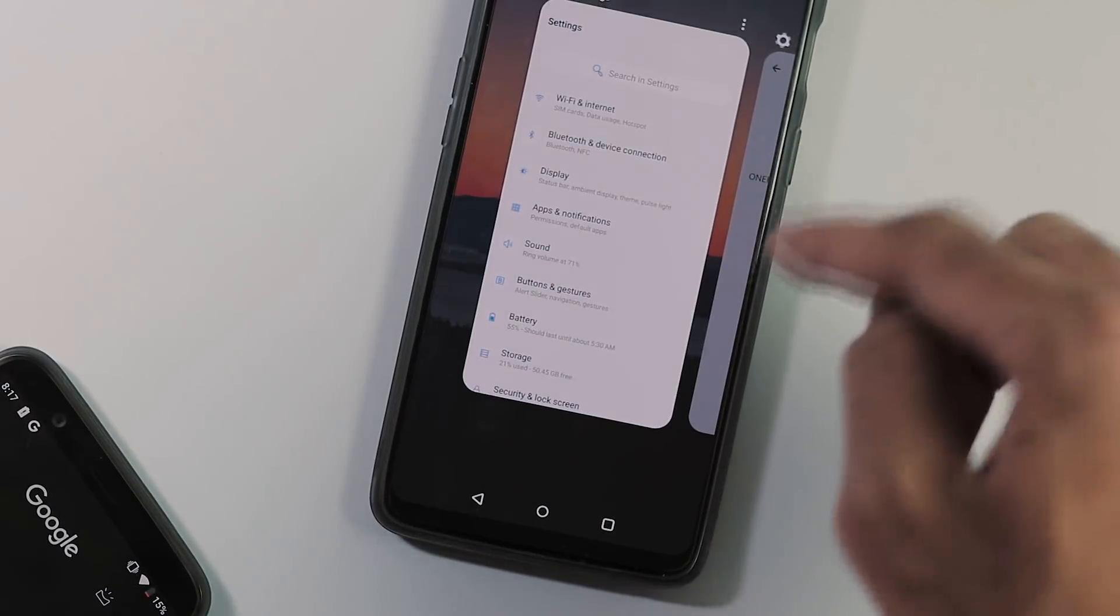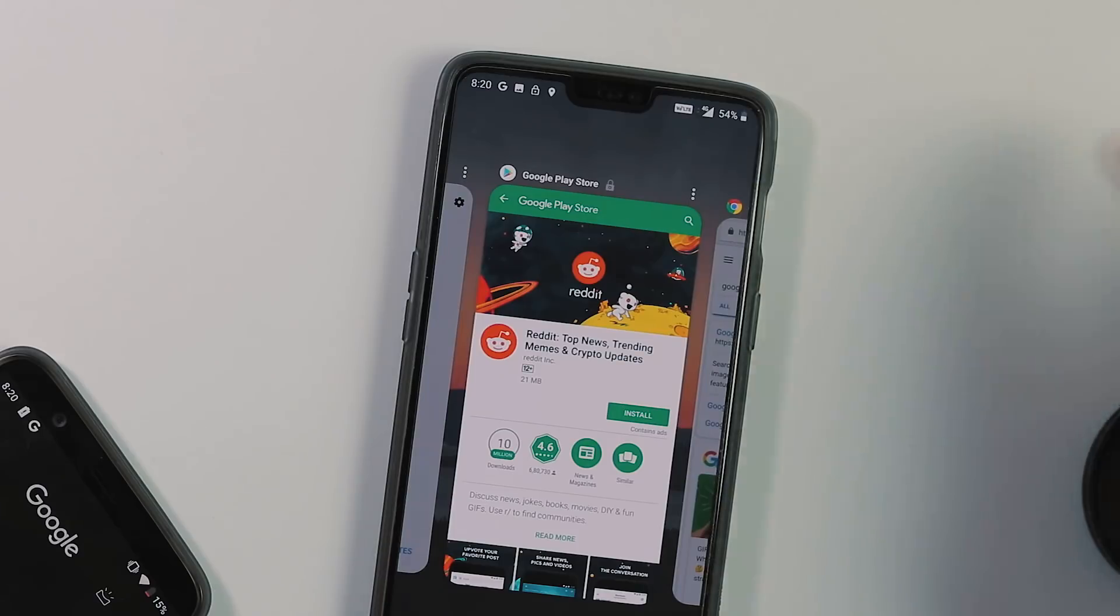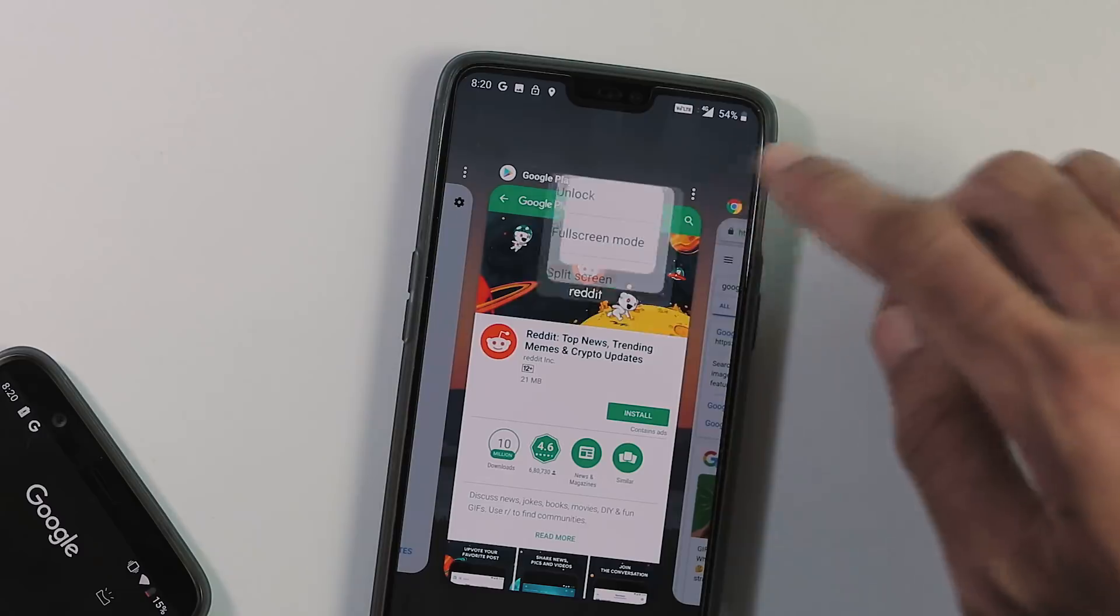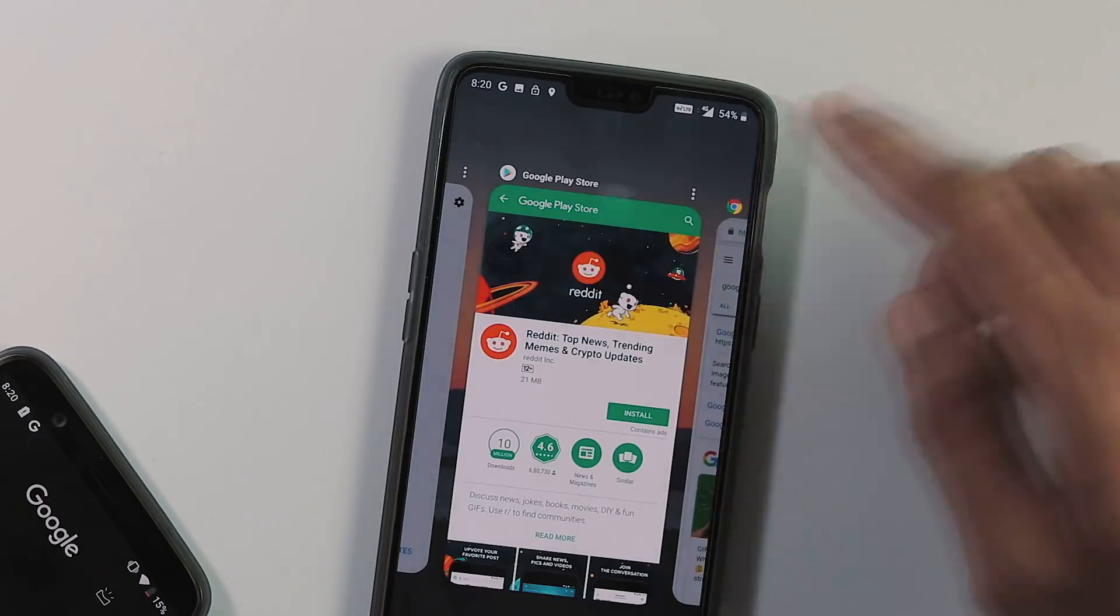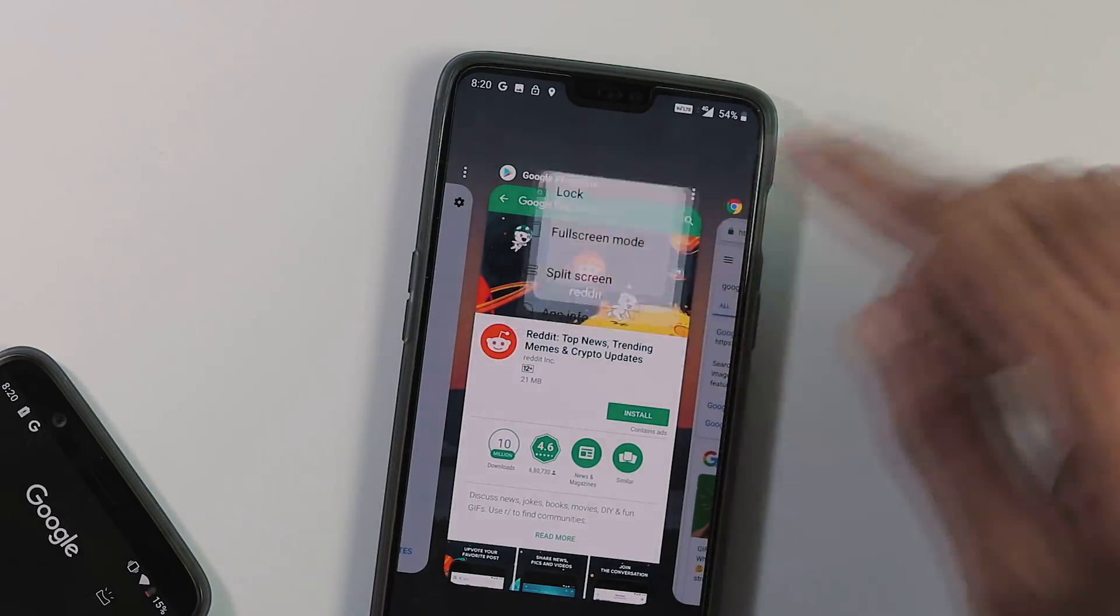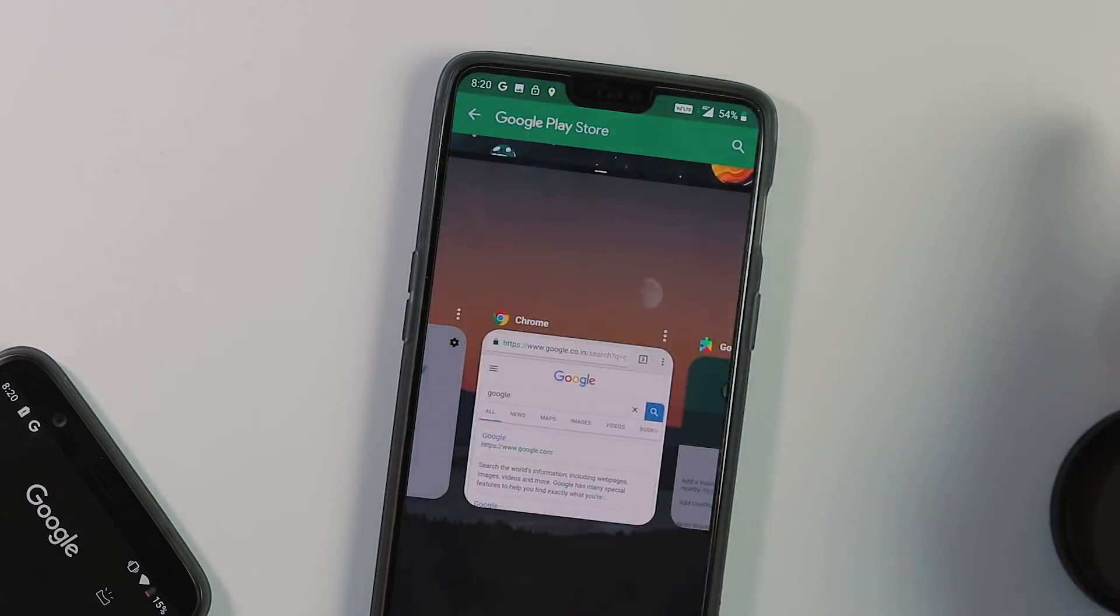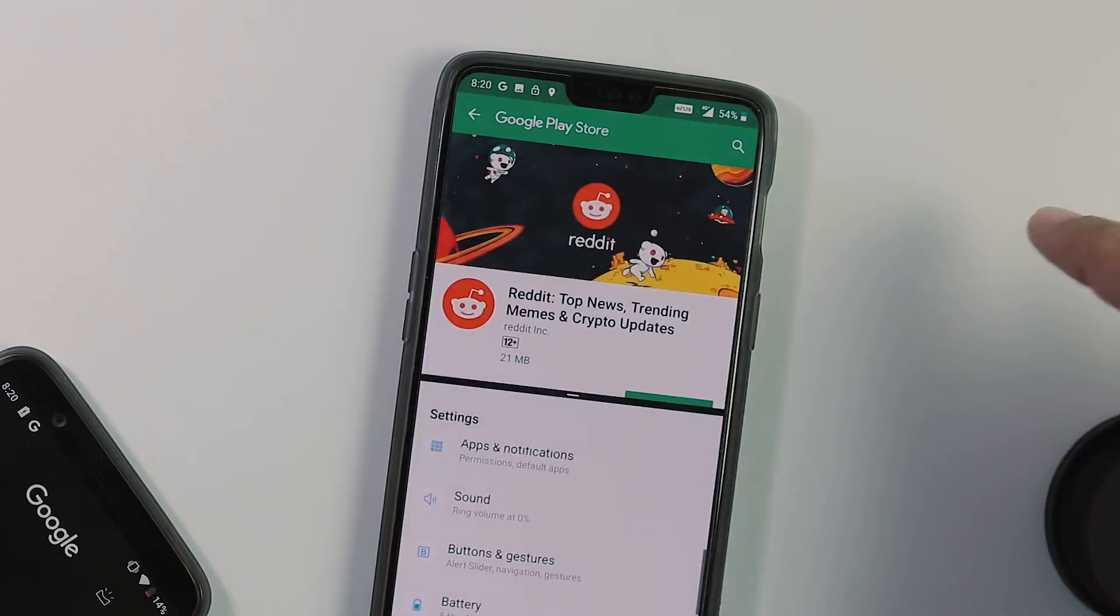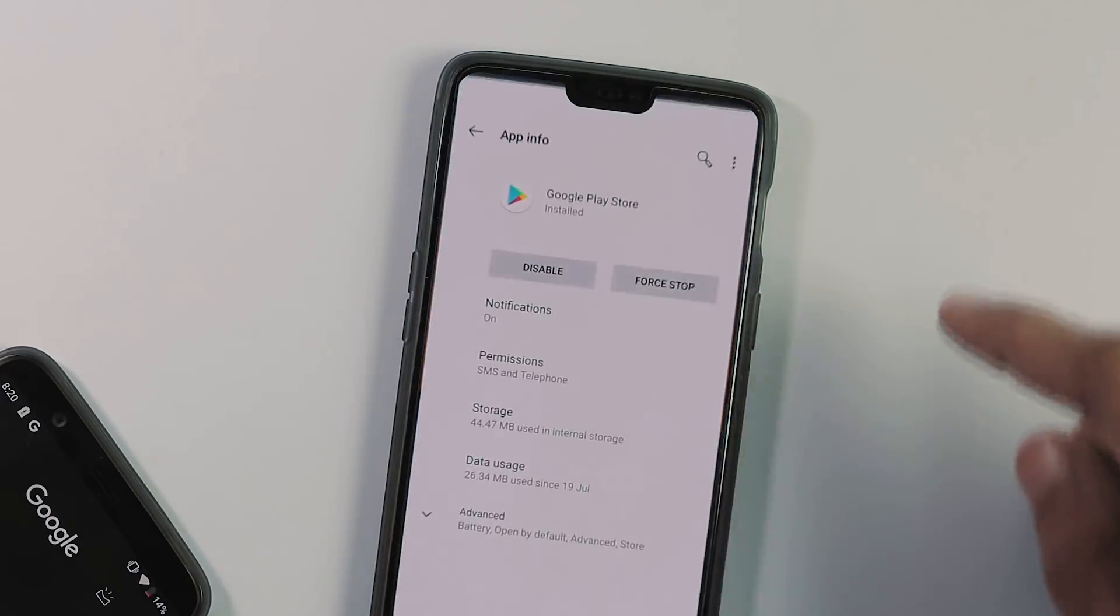When you hit the three dot menu on any tab, there will be multiple options to lock that tab, open the tab in full screen mode, enable split screen and also go to that specific app info.